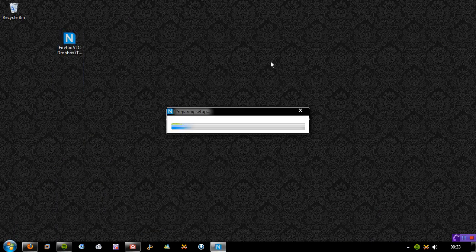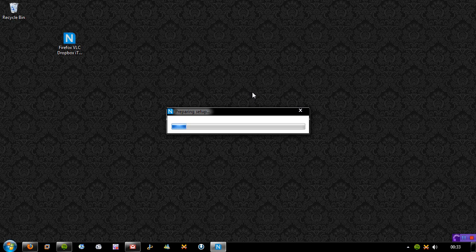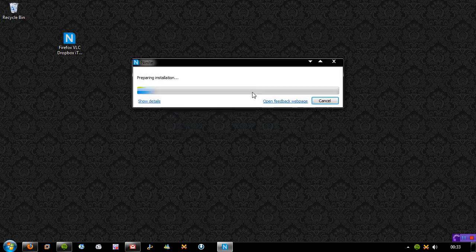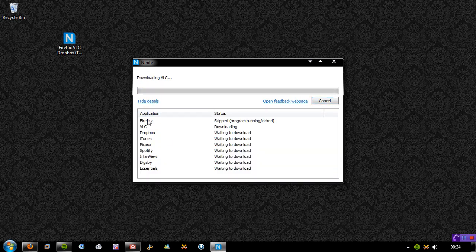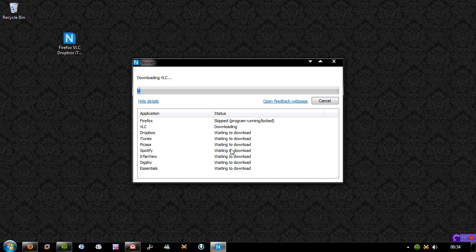Simply run it. It'll say preparing setup and eventually it will load. There we go, it's ready to go. It's now preparing the installation. If you show details, you can see it's actually downloading my stuff right now and it's going to install it on my system. It skipped my Firefox as it's obviously open at the moment.